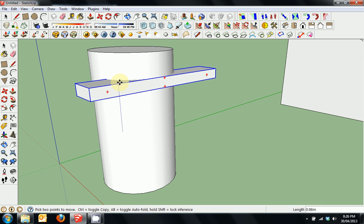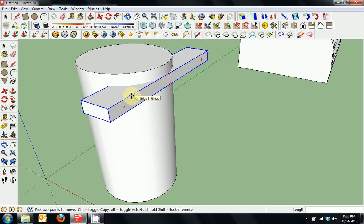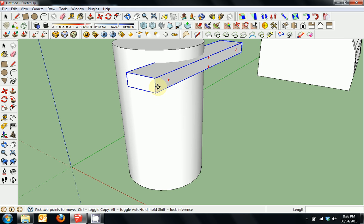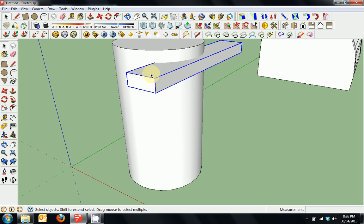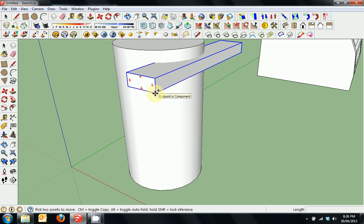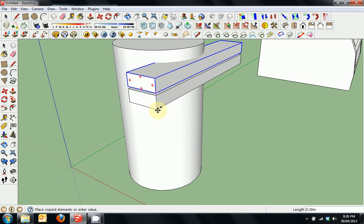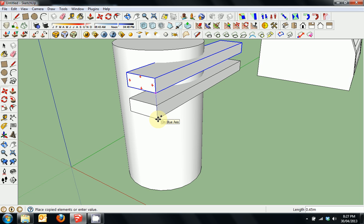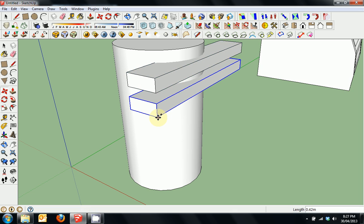I'm going to move it up to the top and out a little bit, then press space, right click on it and choose make component. We've just changed it from a group to a component. I'll press M again, highlight that point, press ctrl — you can see a plus sign appear — and left click to copy it. I've now made a second instance of that component.